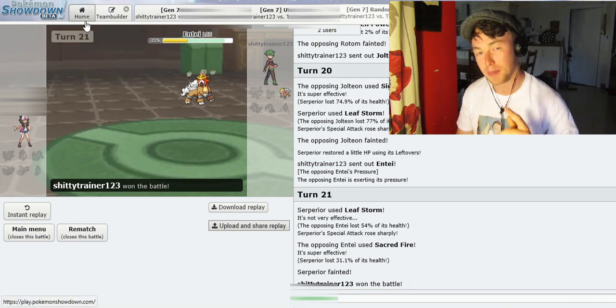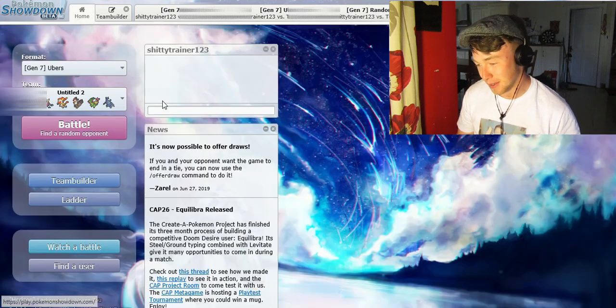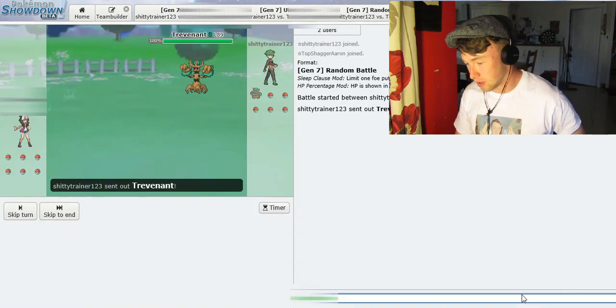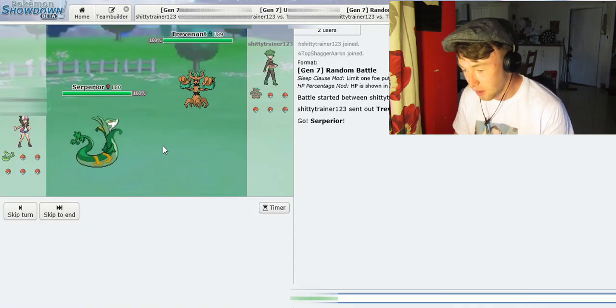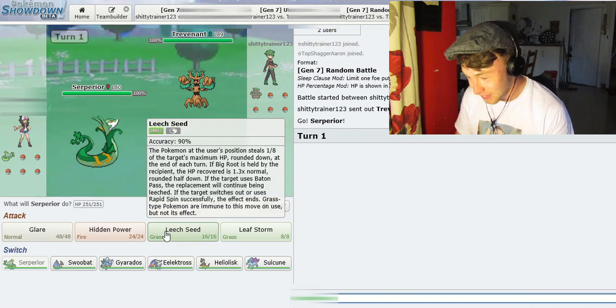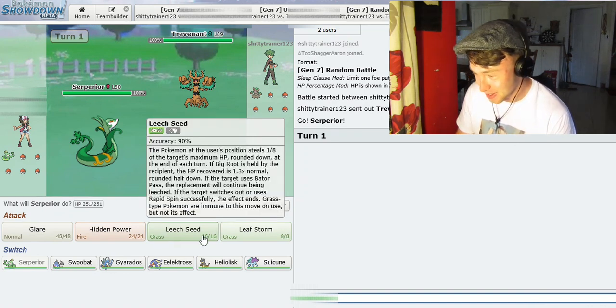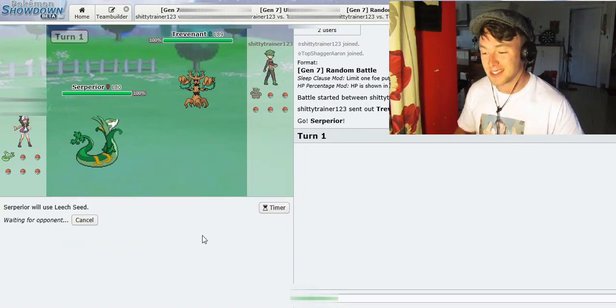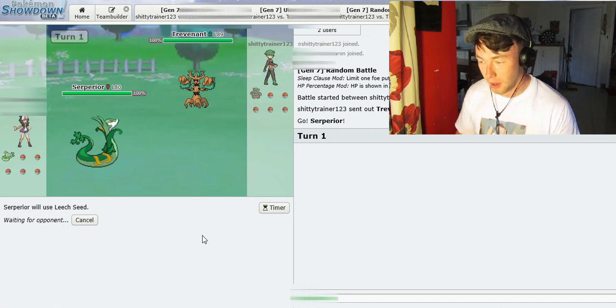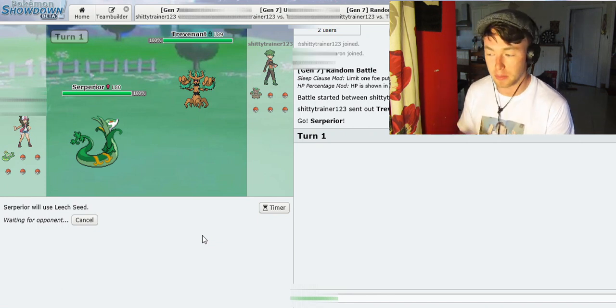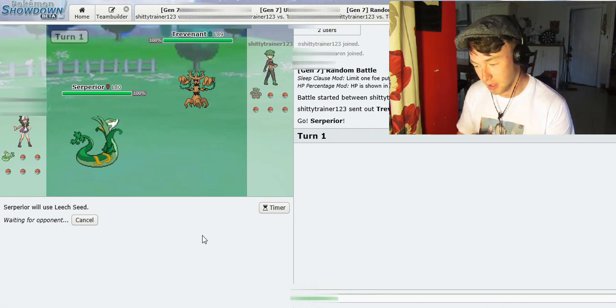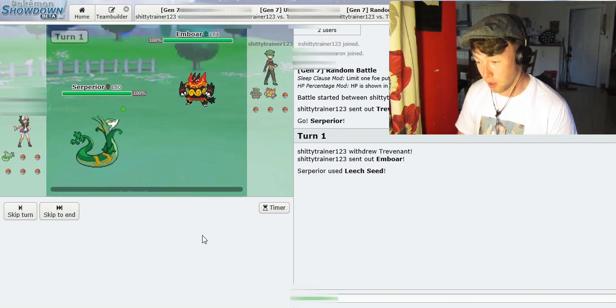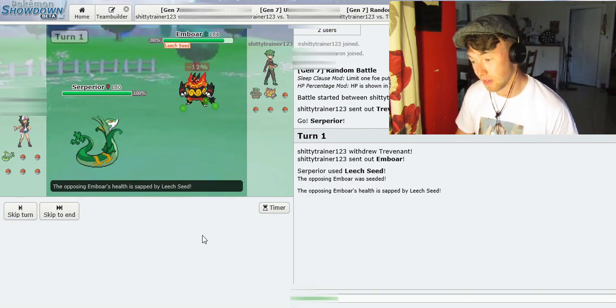Right. So, we're gonna do one more random battle. And then we'll call it a day. Right, boys. Here it is. Last battle. Serperior again! What the fuck? Right, we'll start off nice. You know? We're gonna start off the day good. I'm gonna presume your fella's a grass type. Right, okay. Oh, great. Emboar.